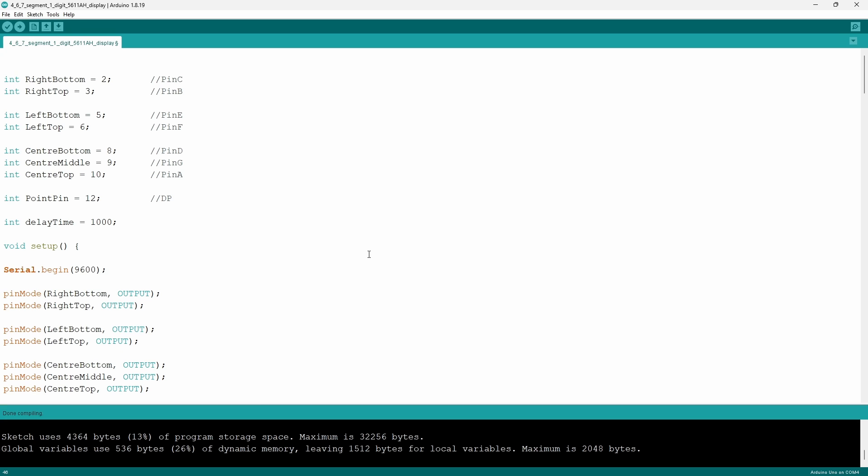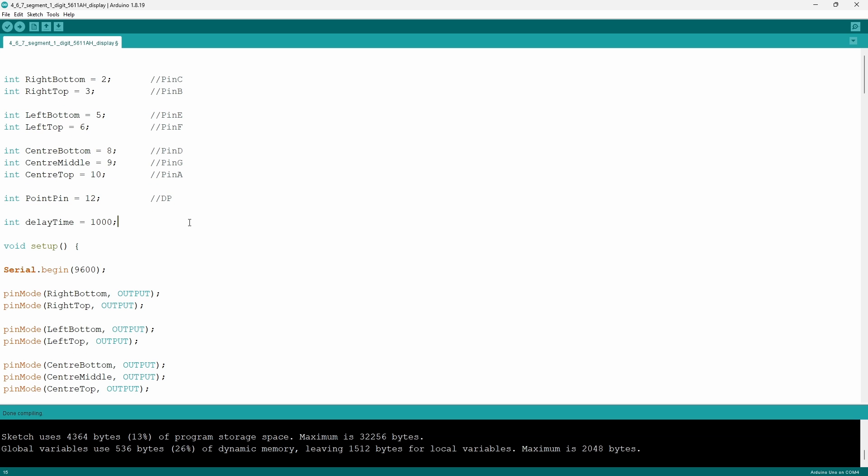Now if you did use my pin layout I suggest you use the same names as I did for the pins and the last variable is going to be used in the delay function.